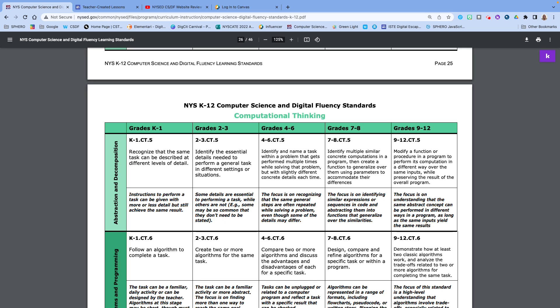you start to break it apart into different parts or you're dividing as if they're collaborating on it, different people are doing different parts of the research or whatever it is they're doing. Then all of a sudden you start to say, all right, I'm already doing that in my classroom. I might just have to start to use some of that terminology to give it that computational thinking lens.